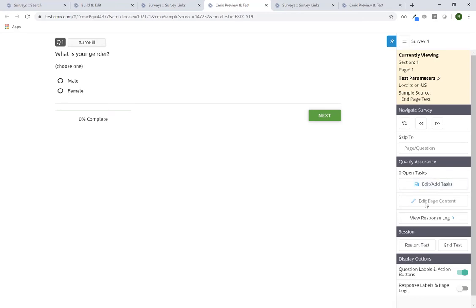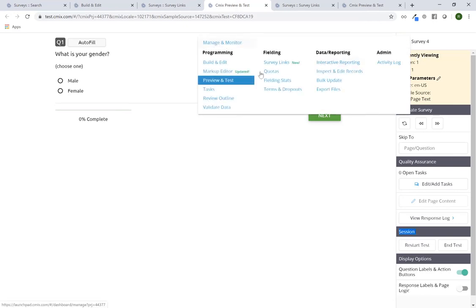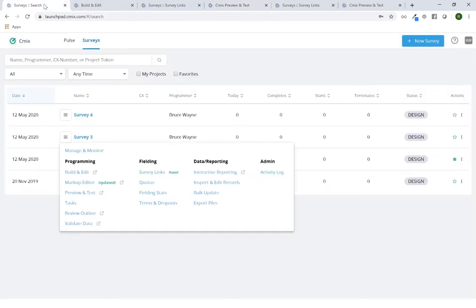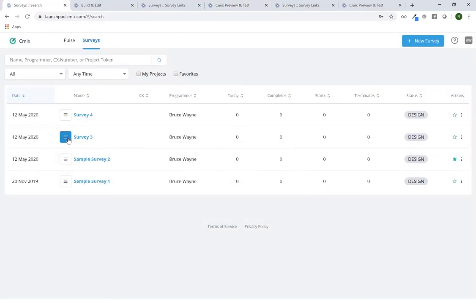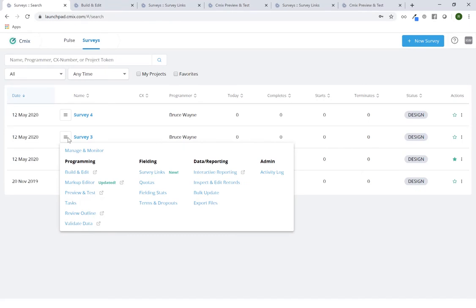If you are sending this link to a person who does not have a CMix login — typically an end client — those two options would be grayed out and not available. They would appear but not be clickable. You can also see up here we still have access to the same navigation menu available on the survey project list screen, so if I needed to go to the survey links or preview and test I can do so from here.